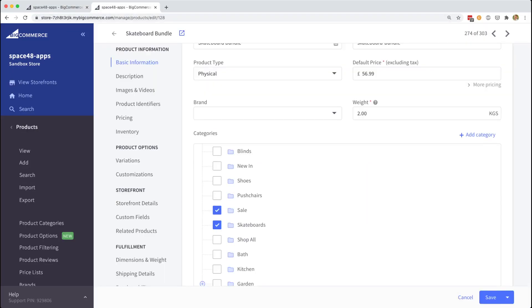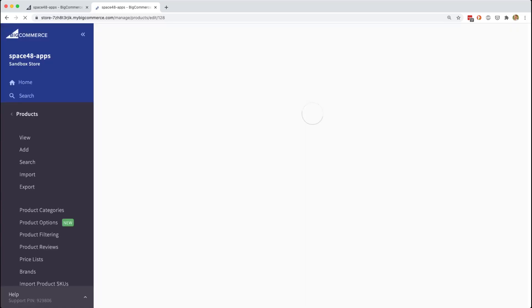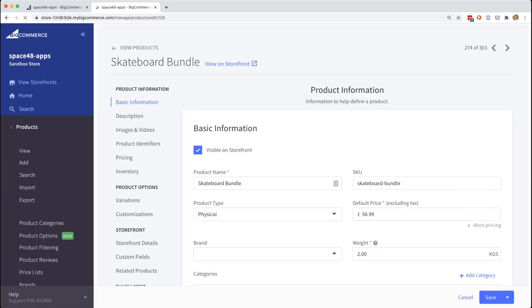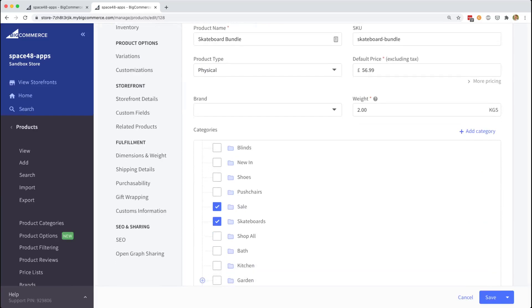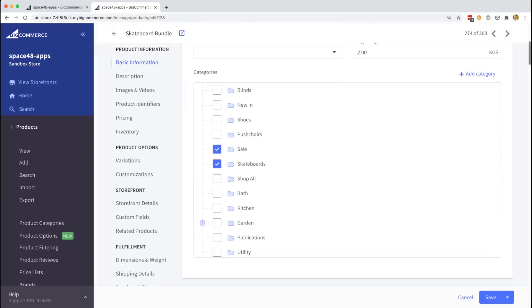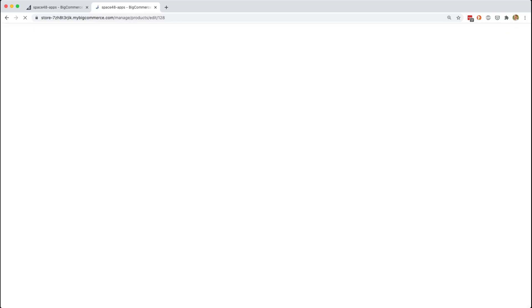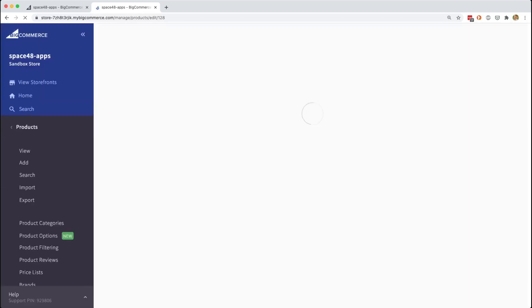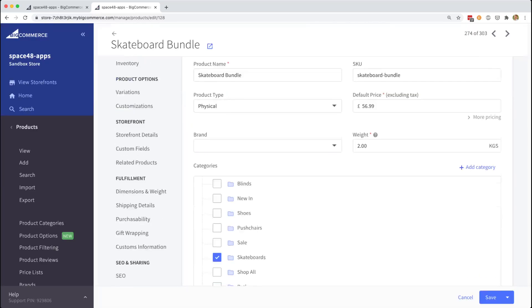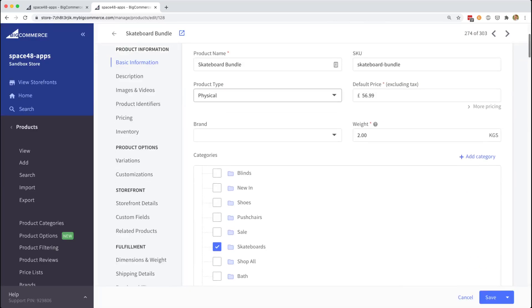Now going back to my test product, I can refresh the page and see that the skateboard product has been removed from the sale category, but maintained in the skateboards category. This does take a couple of seconds depending on the size of your catalogue. You can see it has now disappeared.